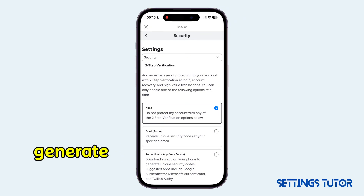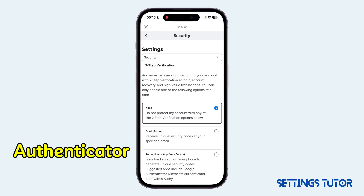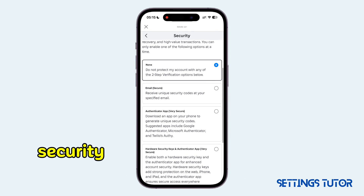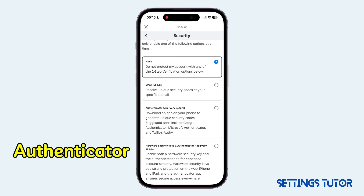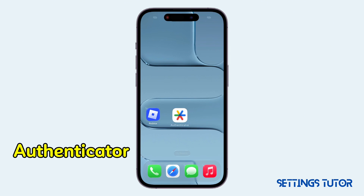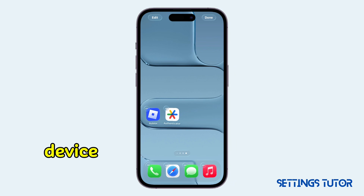Now the easiest way to generate your account backup codes is to use the Google Authenticator app. There are other options like using your email or hard security keys, but with the Authenticator app it's very much easier and secure. Now make sure you have the Authenticator app already installed on your device.